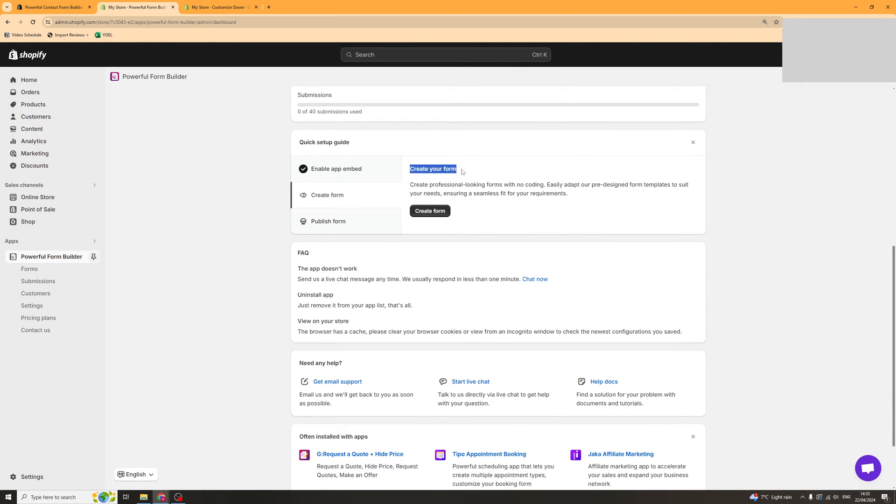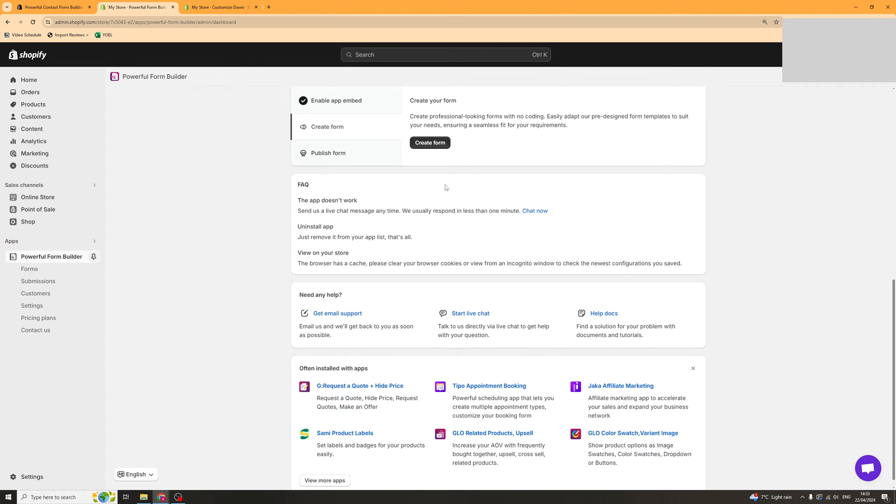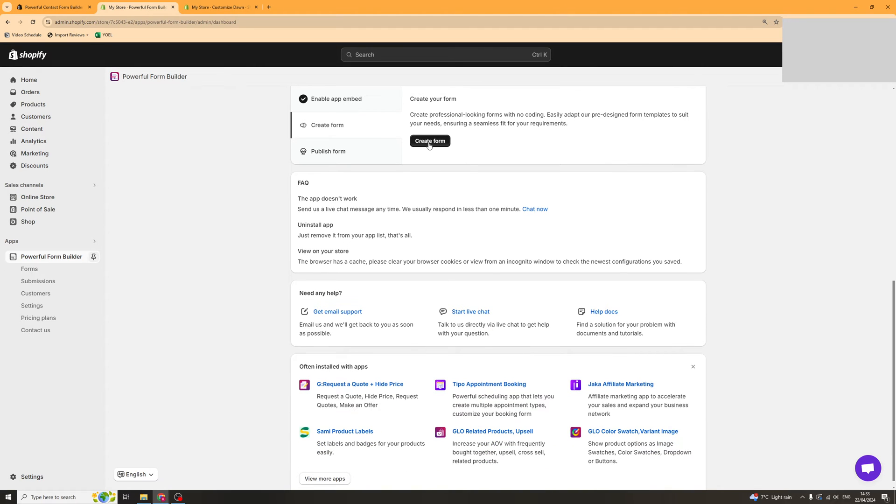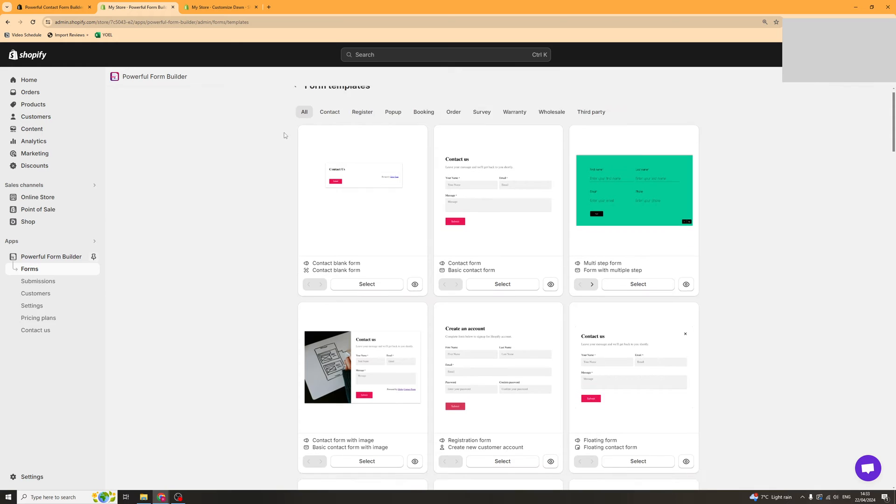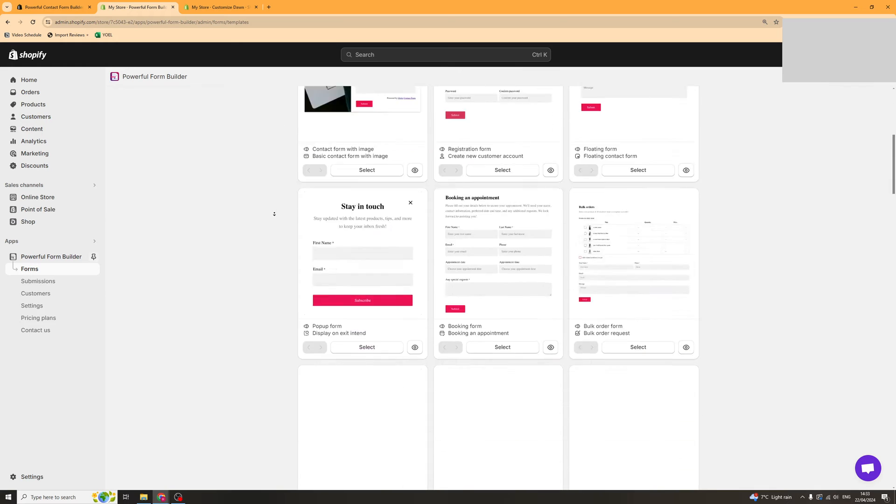The next thing we want to do is actually create our form. To do that we can just click this button here that says create form. First of all we're going to have to select a template.